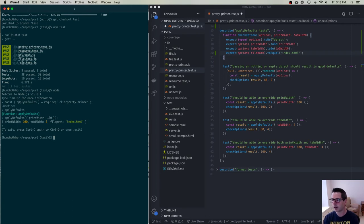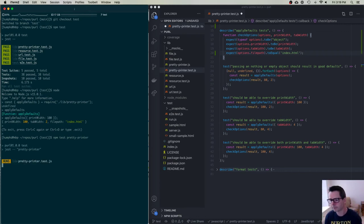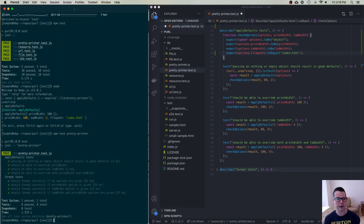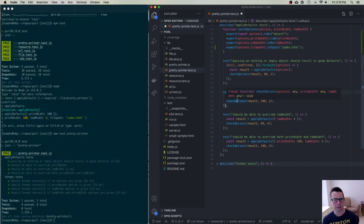Because I'm only interested in the prettyprinter tests right now, I'll run just those. All tests pass — good. What I'm doing is imagining all the ways I could call this function: override printWidth, override tabWidth, override both at the same time.